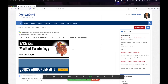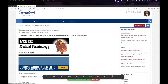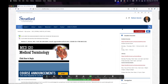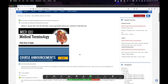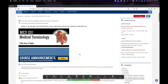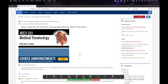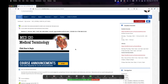Welcome to MED 120, medical terminology. I am your professor, Dr. Nelson Garayas. At 6:30, we're going to have a guest lecturer, Miss Laura DeLeon, our librarian. She'll be talking this week and next week about two very important things: APA format and plagiarism.